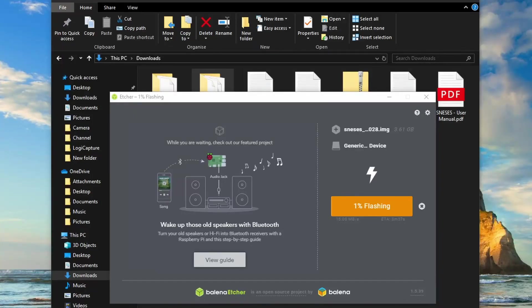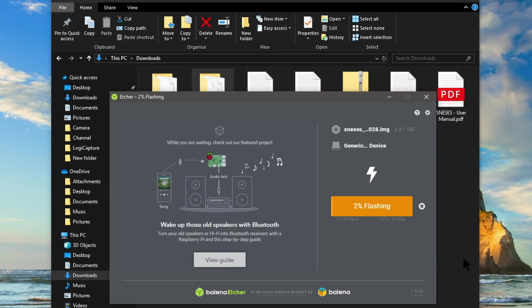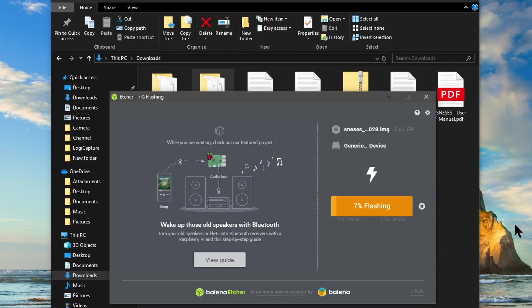This will take roughly about five or ten minutes depending on how quick your computer is and what the quality is of the SD card that you've selected to use. They are not all made the same. Make sure you select a class 10 SD card.